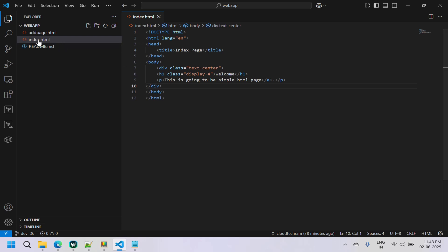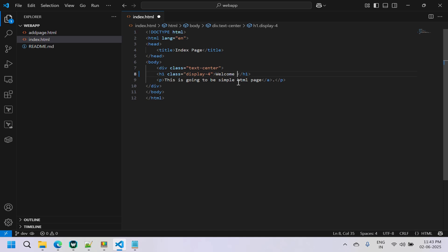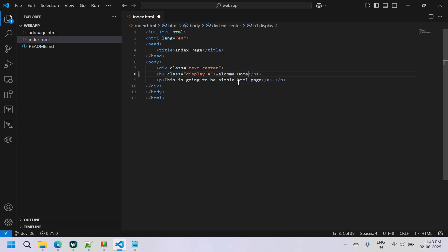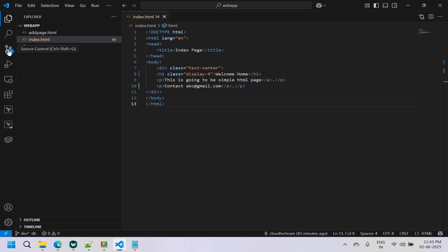Now let's start making some changes. I'm going to edit index.html — the first change will be in the home section where I'm going to add an email ID. I've added the email ID, so let's save this.